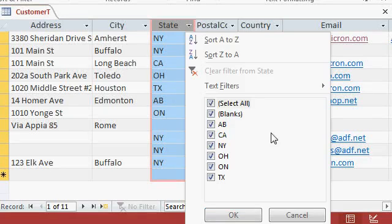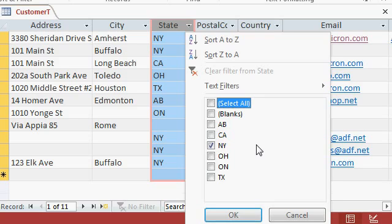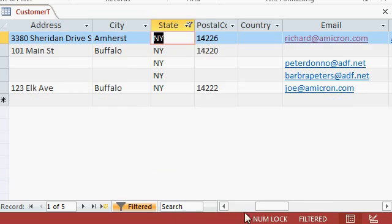Right now, all of the boxes are checked, which means you're seeing all of the records. If you only want to see the records from New York, I'm going to click the select all box that turns all these off. Then just check on the New York box that will show only the records from New York. If I hit OK, there they are.